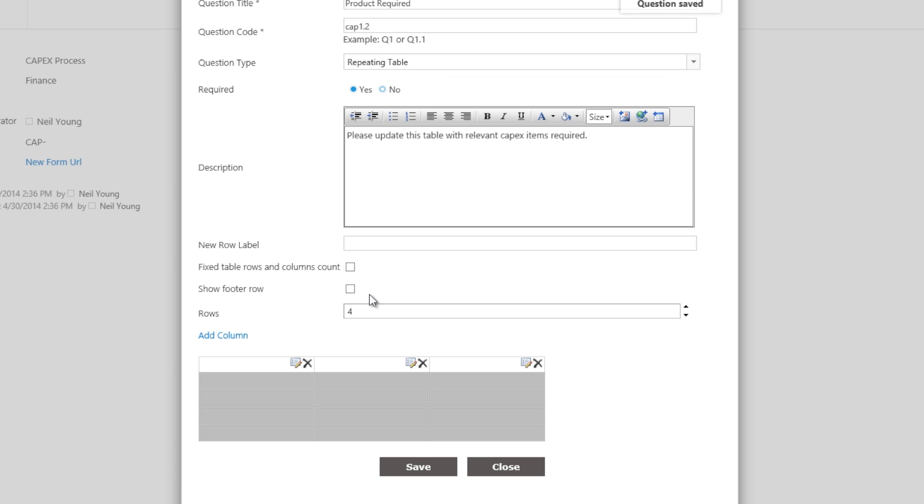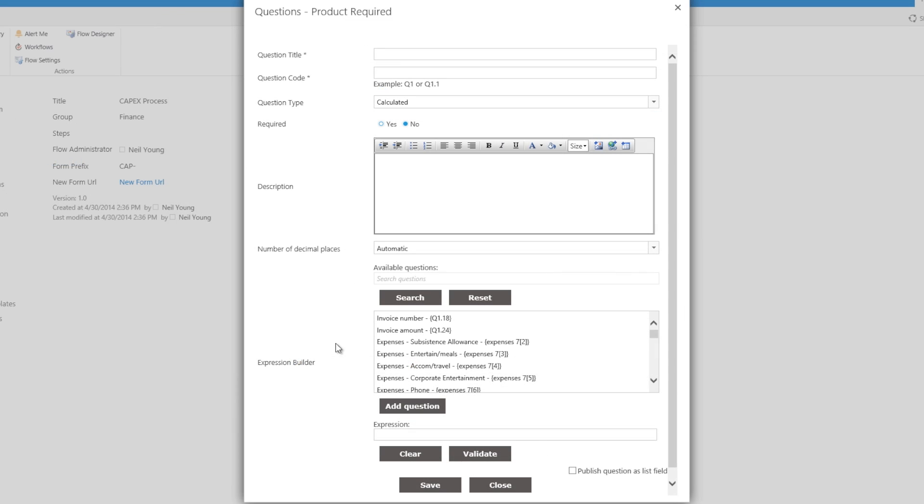We can then start adding the column headings, quantity, description, etc. We then complete the form by adding in the remaining single line of text questions.